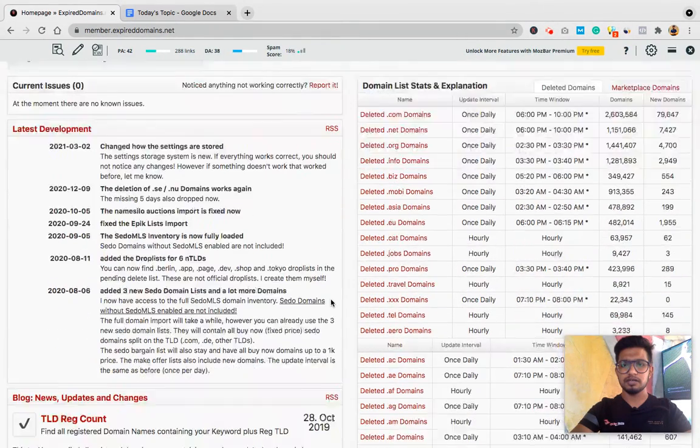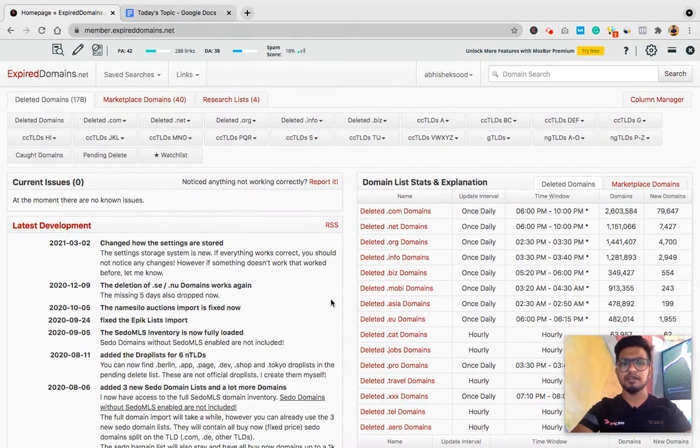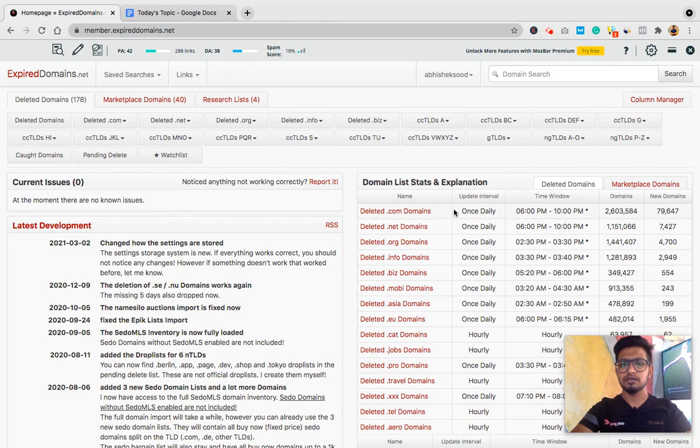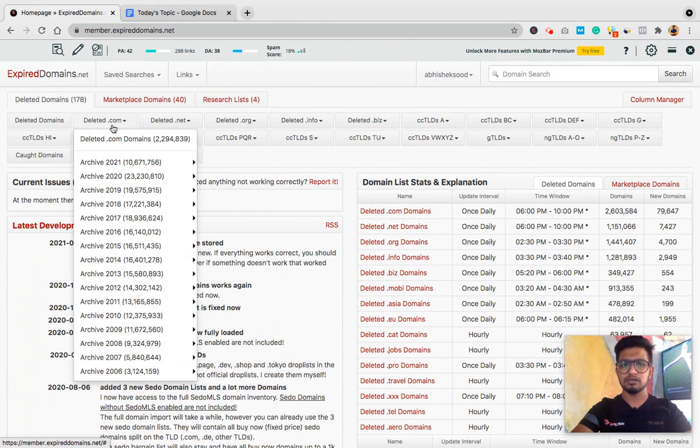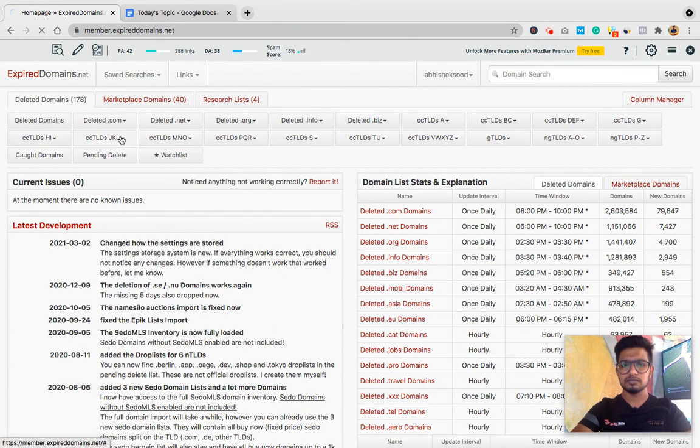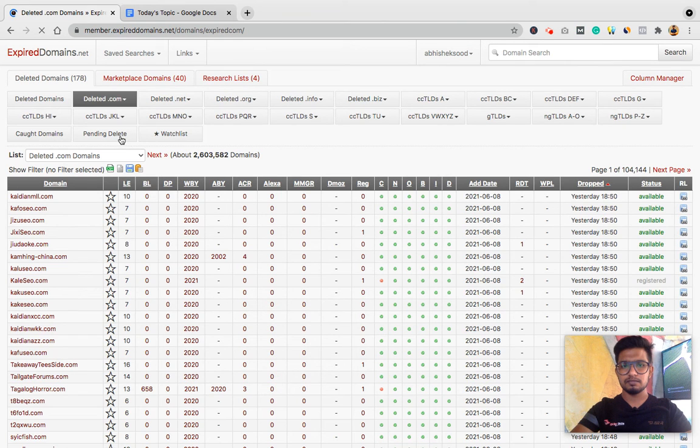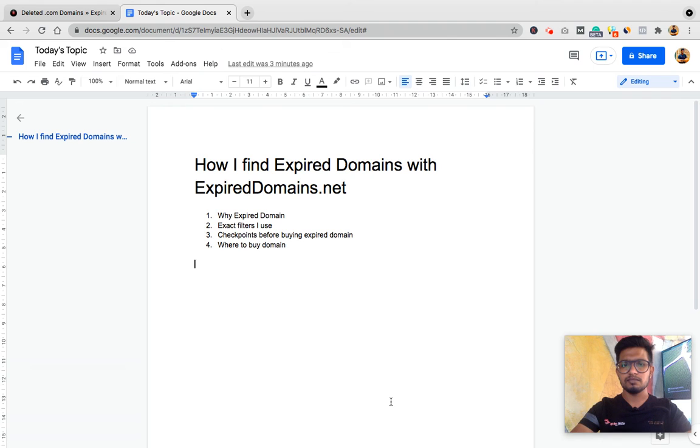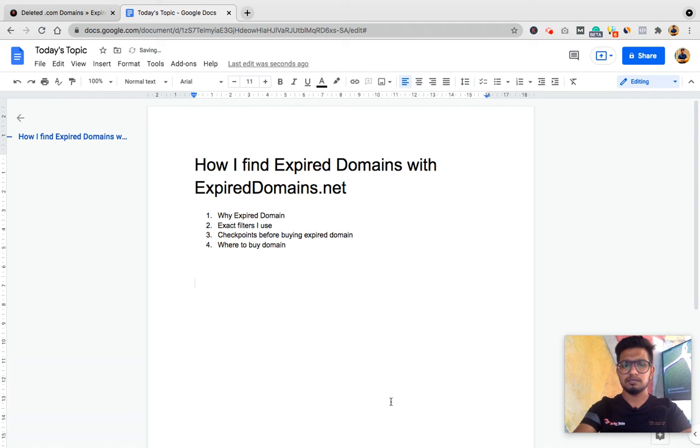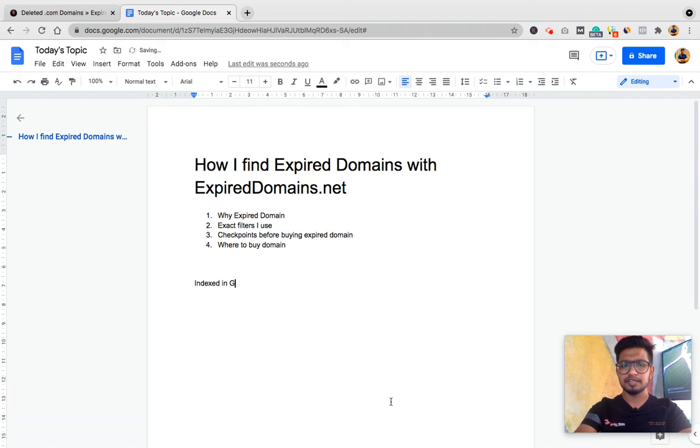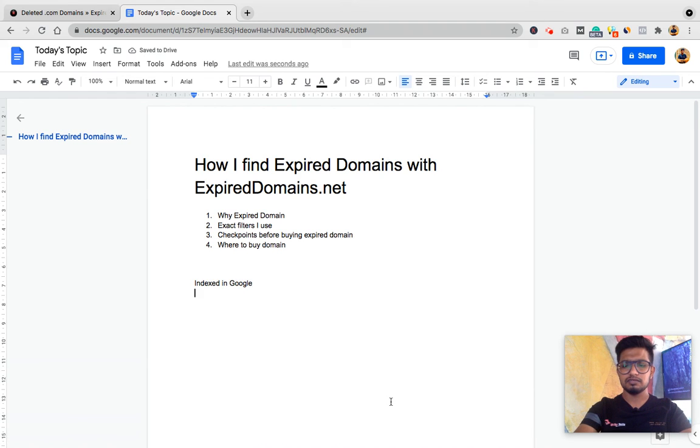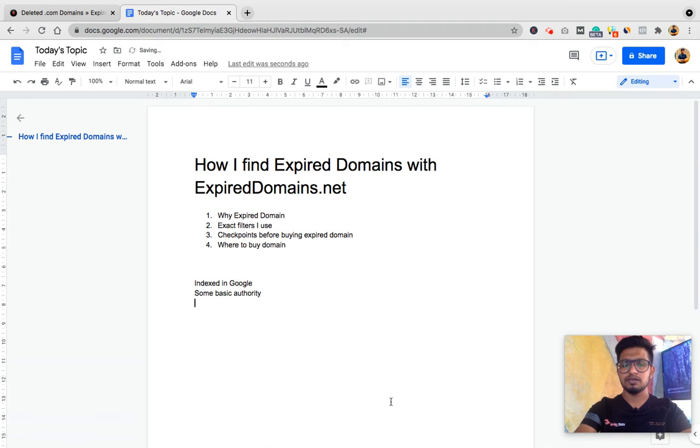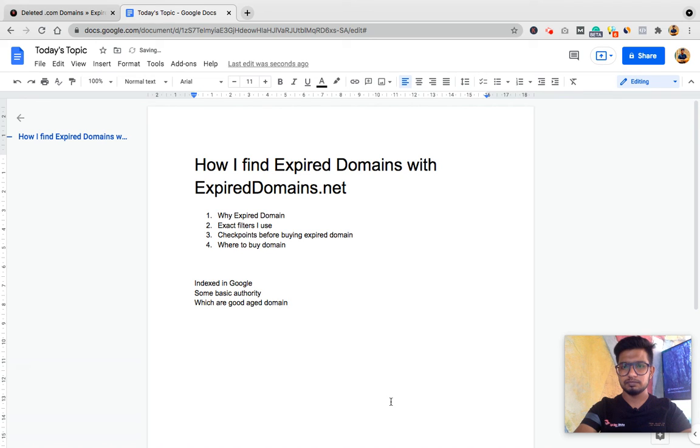Let's start. I'll go to ExpiredDomains.net. If I need a .com domain, I'll go to deleted .com domains to set the filter. Before setting the filter, I'll clarify why I need expired domains. I need domains which are indexed in Google, which have some basic authority, domains which are good aged domains because aged domains rank well and get indexed fast.